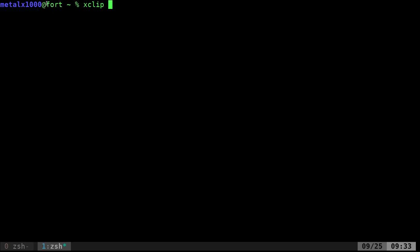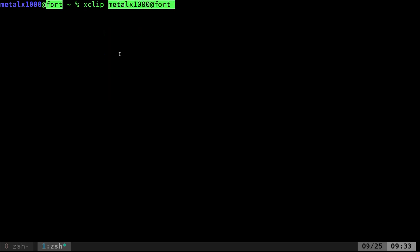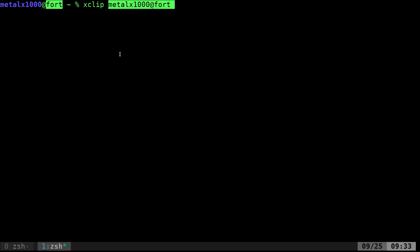Now, both clipboards have the same thing, but if I just highlight Fort here, now if I control shift V or if I right-click and say paste, it's going to paste what's in one clipboard. But if I center-click, which in my case is my scroll wheel, if I click it down, it's going to paste what's in my other clipboard.